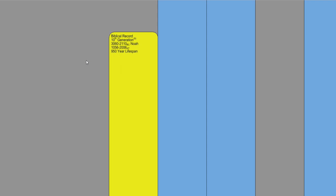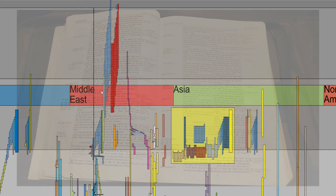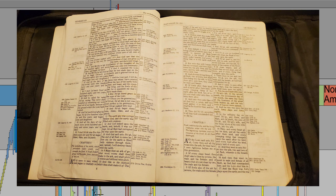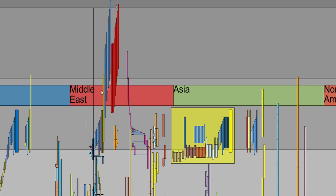Now back to Genesis, we read the following in Genesis chapter 6. There were giants in the earth in those days, and also after that, when the sons of God came in unto the daughters of men, and they bare children to them. The same became mighty men which were of old, men of renown. And God saw that the wickedness of man was great in the earth, and that every imagination of the thoughts of his heart was only evil continually. And it repented the Lord that he had made man on the earth, and it grieved him at his heart. And the Lord said, I will destroy man whom I have created from the face of the earth, both man and beast and the creeping thing and the fowls of the air, for it repenteth me that I have made them. But Noah found grace in the eyes of the Lord. The earth also was corrupt before God, and the earth was filled with violence. And God looked upon the earth, and behold, it was corrupt, for all flesh had corrupted his ways upon the earth.